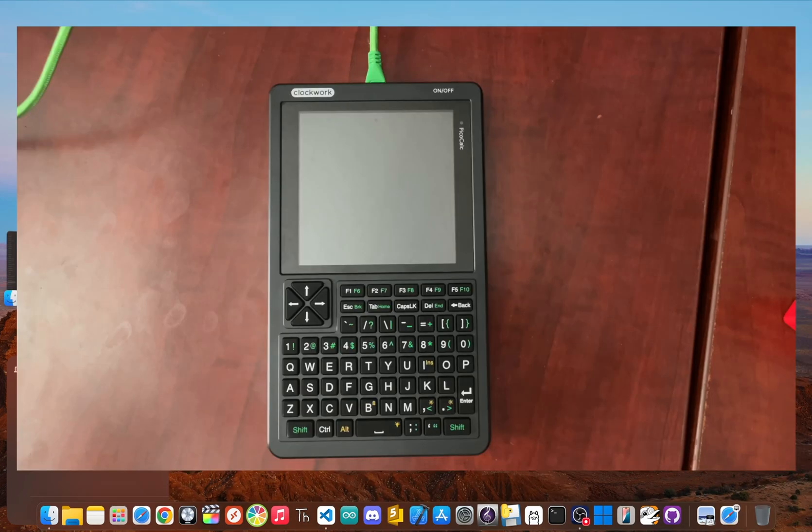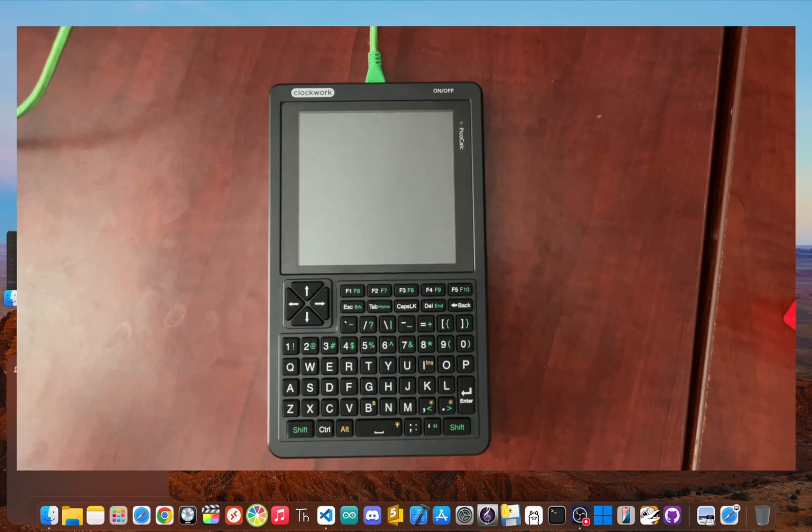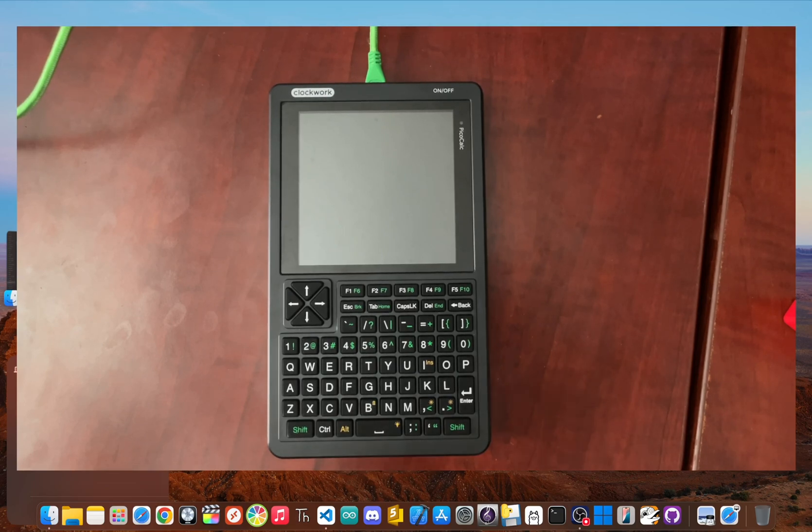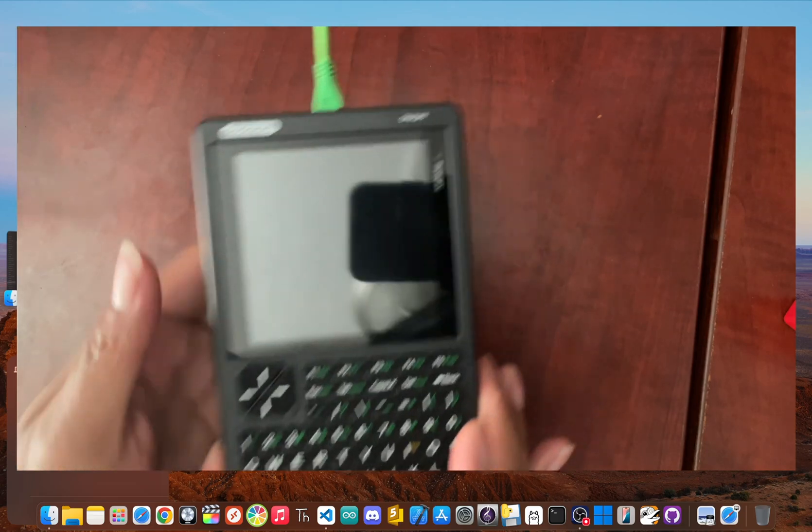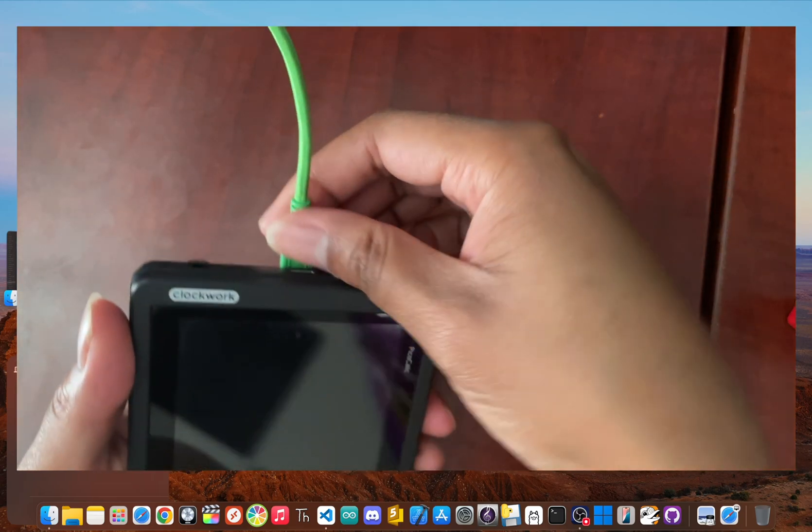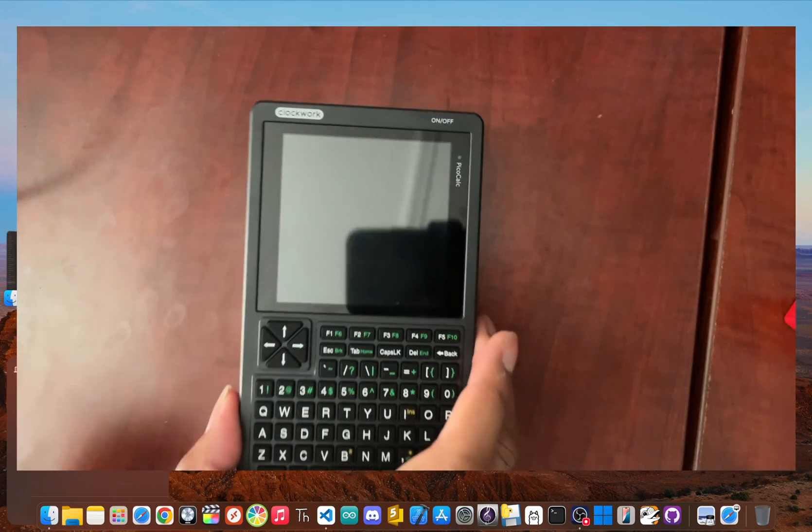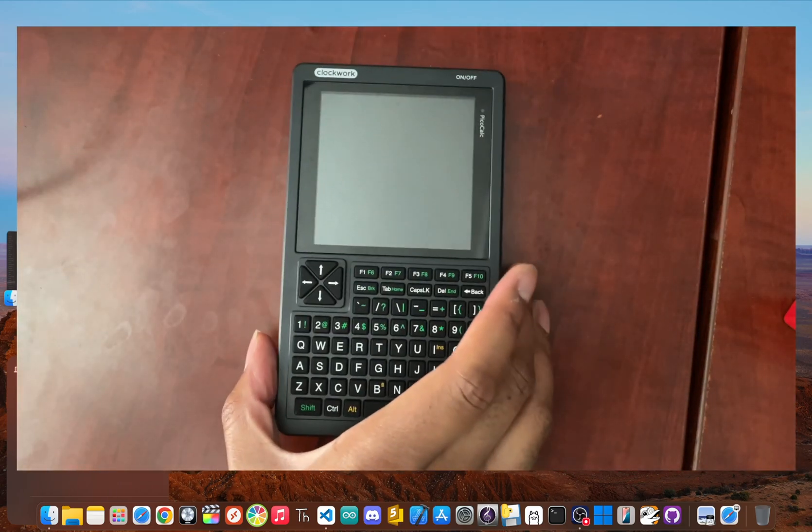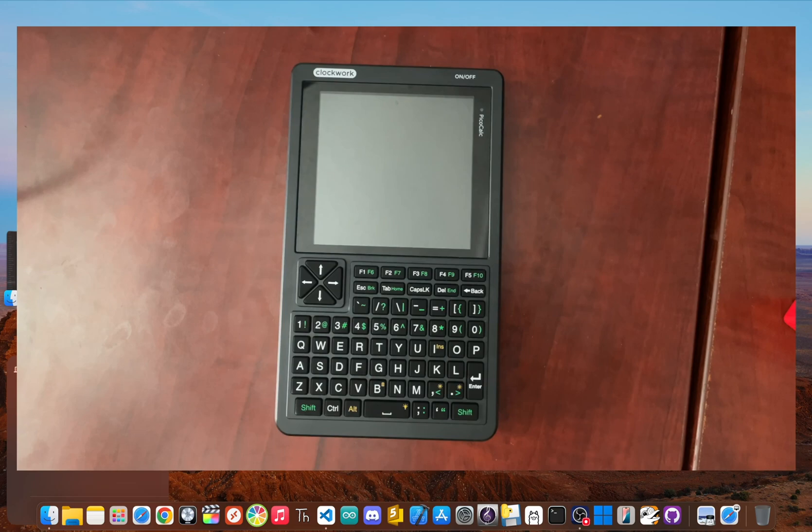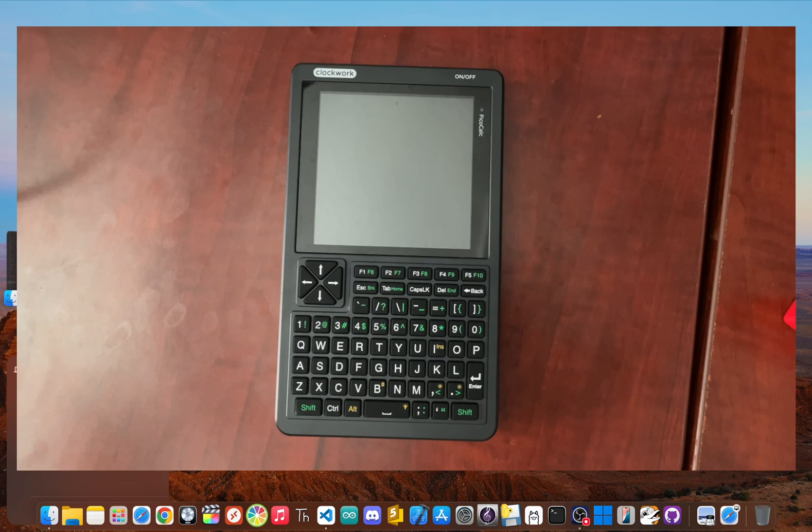And that's literally it. You've successfully flashed new firmware. And now you can unplug the micro USB cable, turn on your PicoCalc and your new software will be ready to go. You've just completed the single most important step in customizing your device.